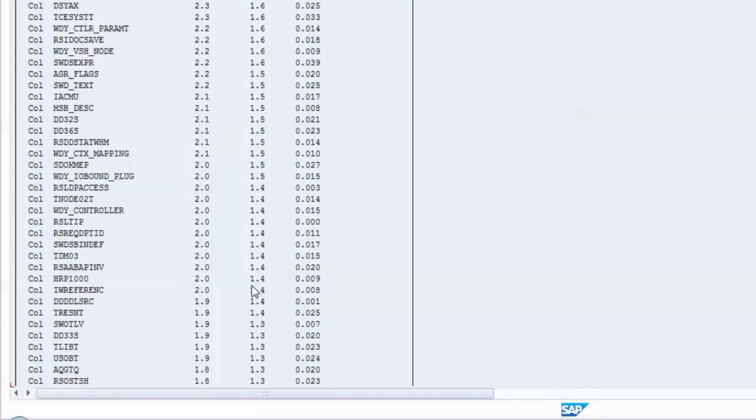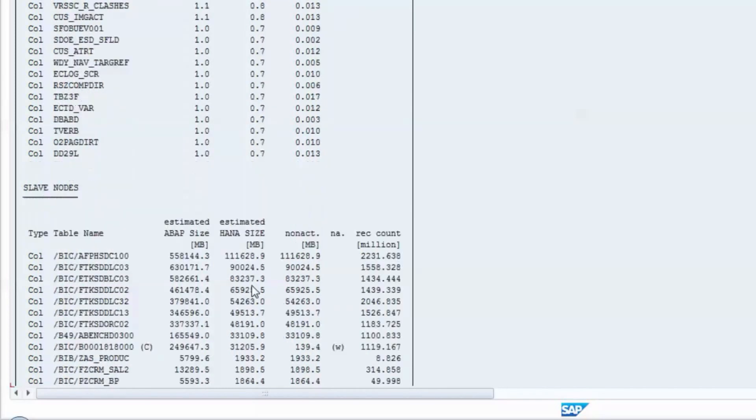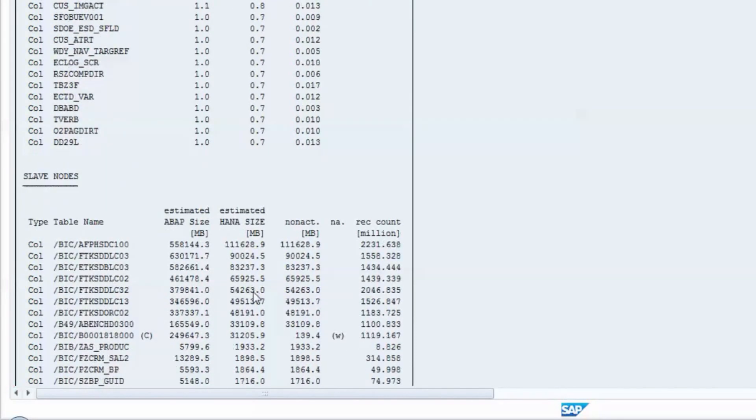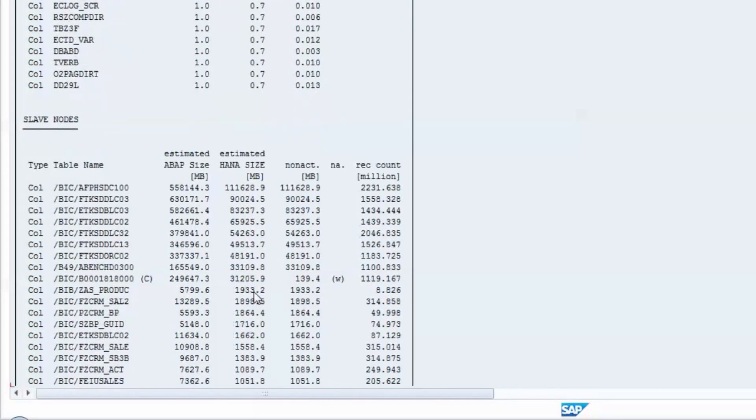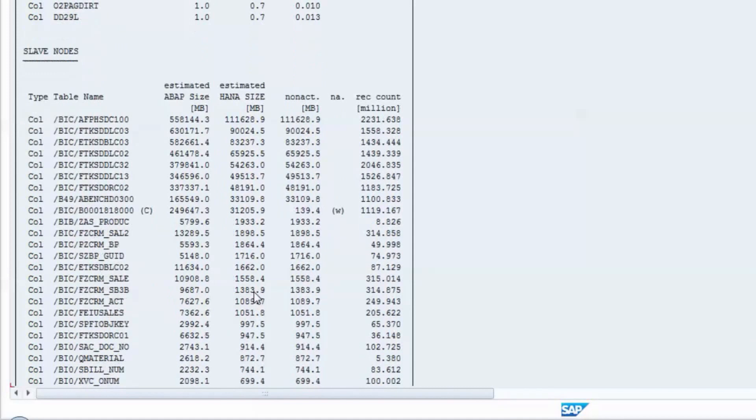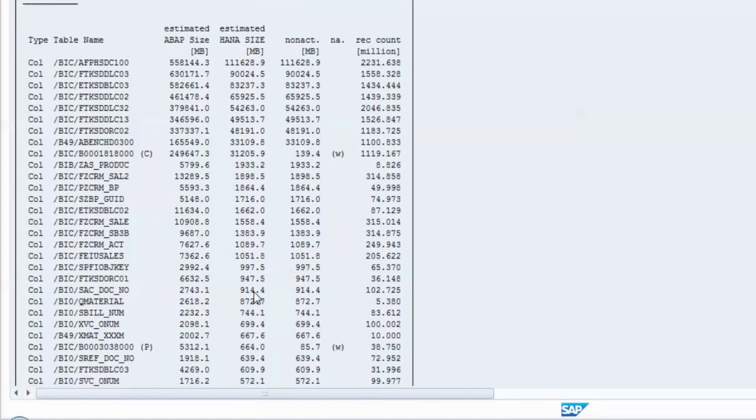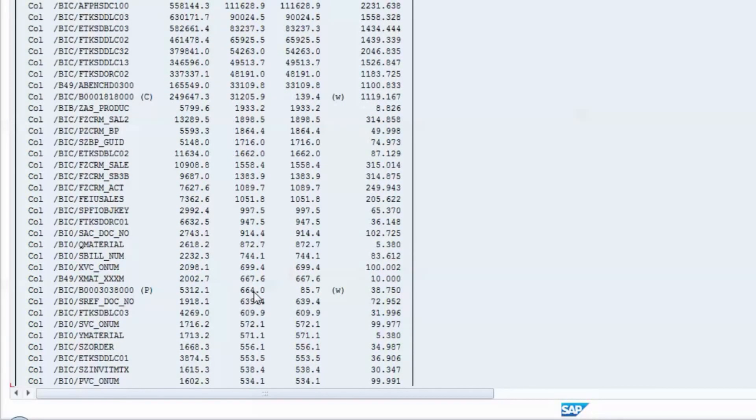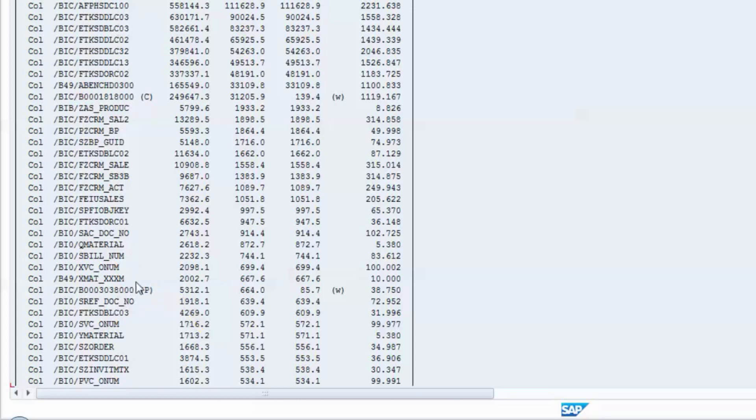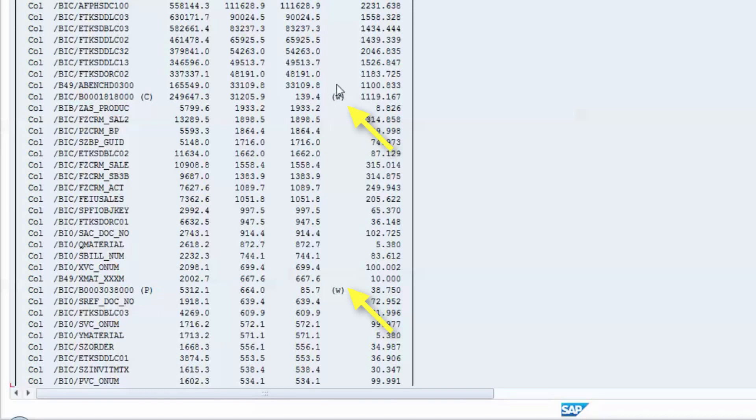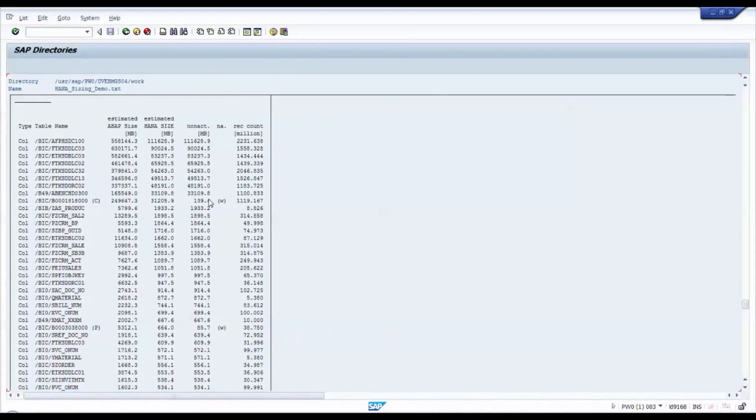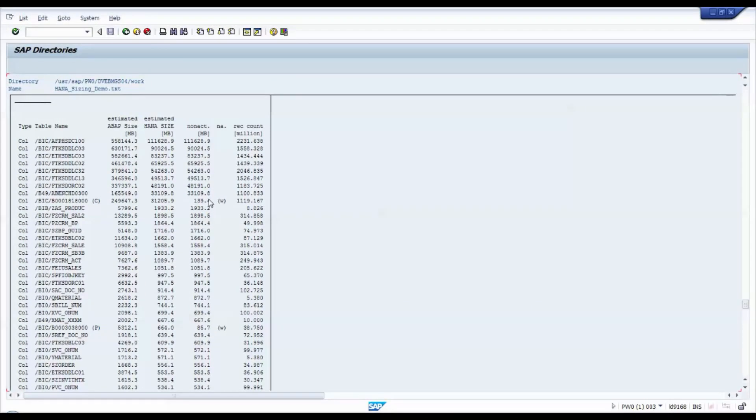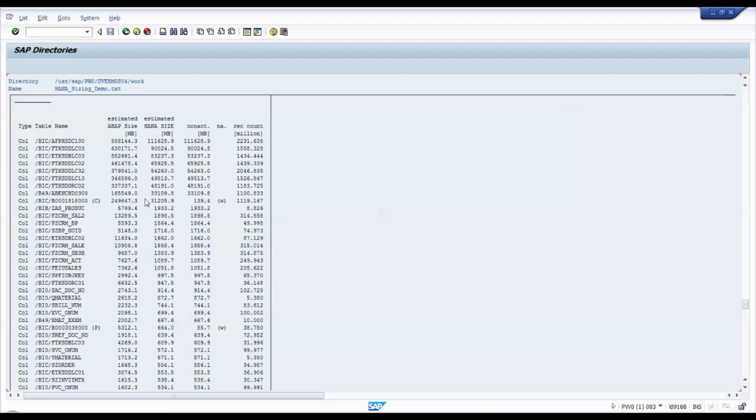Finally, the column store tables on the slaves are displayed in detail. The report distinguishes PSA tables and change logs despite their identical naming patterns, adding a capital P or capital C to their names. You can also see here that these tables have been considered as non-active, indicated by the lowercase w in the second-to-last column. The amount of memory that has been saved for non-active tables is the difference in the two numeric columns in the middle.